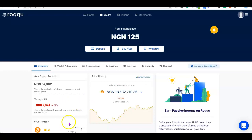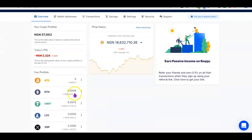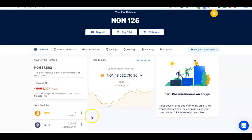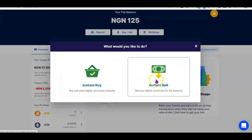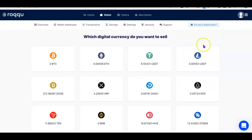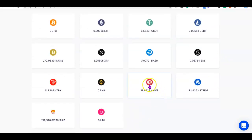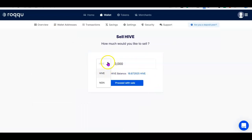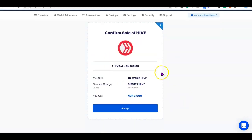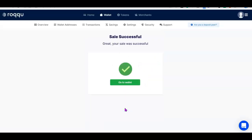First, choose the asset you want to withdraw from — for example, Bitcoin or Ethereum. Go to 'Buy and Sell' then click 'Instant Sell.' Select the crypto asset you want to convert; you have to sell it to naira first before withdrawing. Let's say I want to withdraw from IVE — I'll click on IVE and change the currency to NGN. I'll withdraw 3,000 naira worth, click 'Proceed with Sale,' and accept. The service charge is 62 naira and I'll receive 3,000 naira.